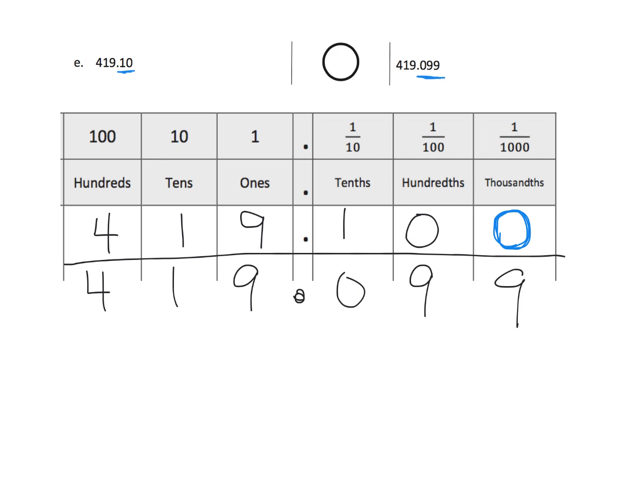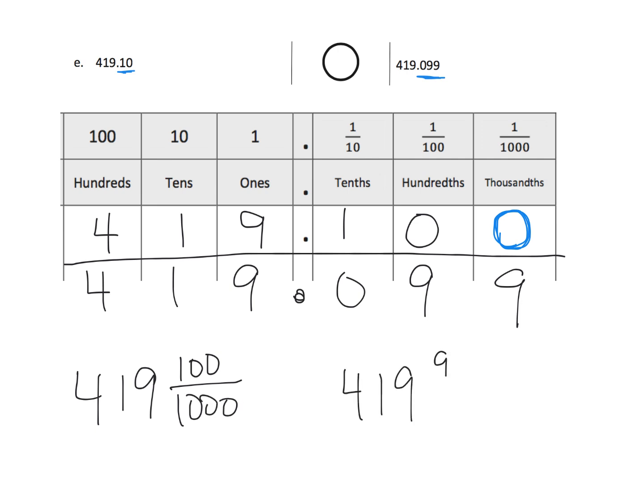Now, suddenly, we have 419 and 100 thousandths compared with 419 and 99 thousandths. And now, all of a sudden, we can see that it's actually the number on the left is larger than the number on the right.